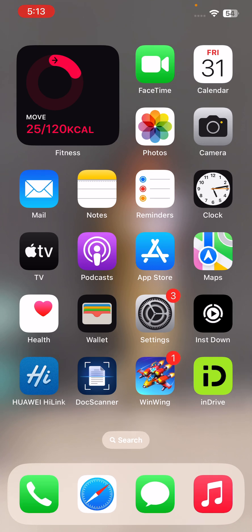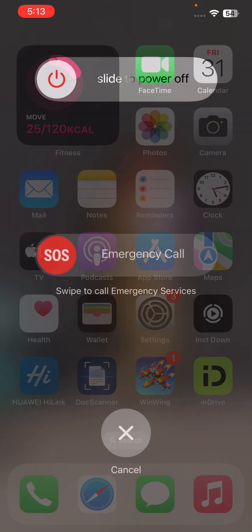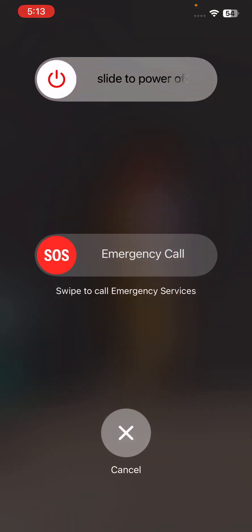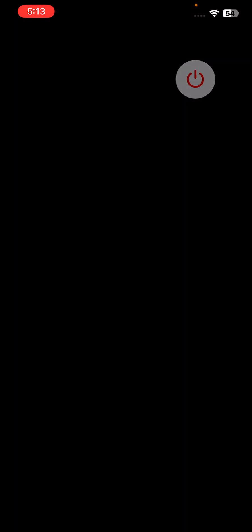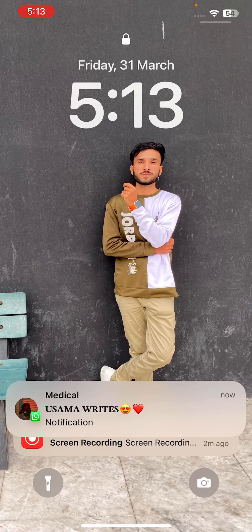To restart your iPhone, tap the power button and volume up at the same time. Drag the slider to the right to restart your iPhone.